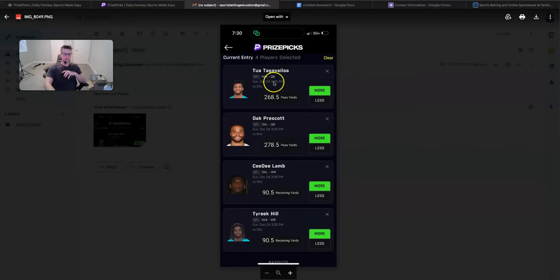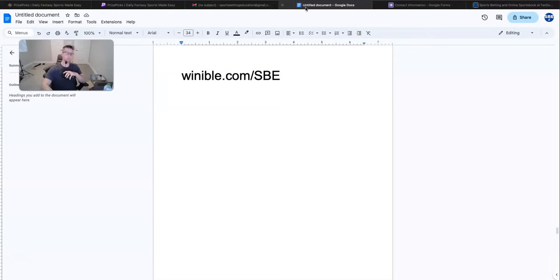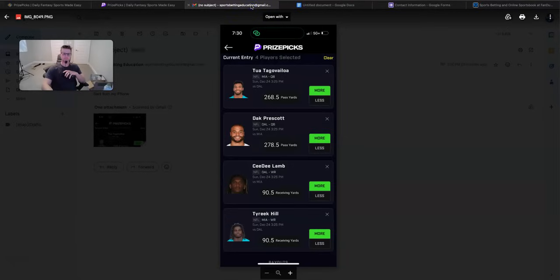And like I said, at the beginning of the video, man, all you have to do is go to winnable.com slash SBE. And I'm going to send you guys a lot more plays. I'll probably send those out tonight tomorrow morning. I'm just going to keep sending them. I just kept sending more and more plays. And that's an awesome way for me to just lay in bed, lock stuff in and send you guys the plays. But your free pick, it's going to be Tua and Dak over passing and then CD and Tyreek Hill over receiving. And hopefully the game is fireworks.